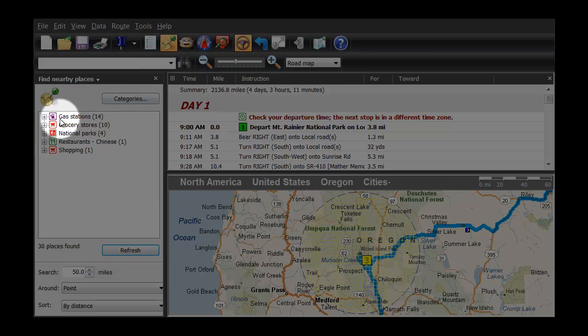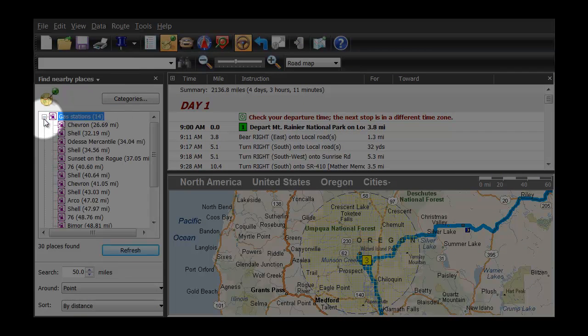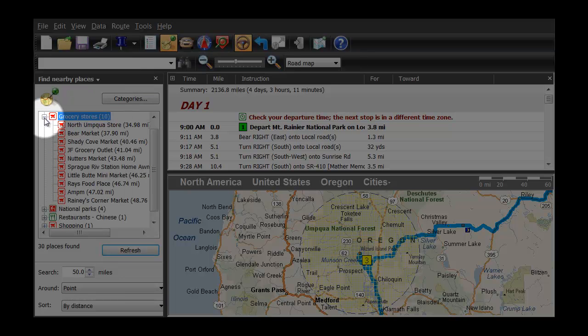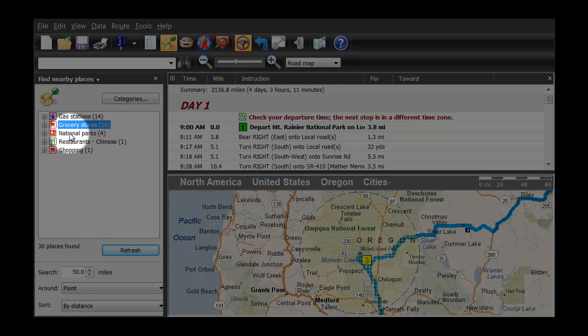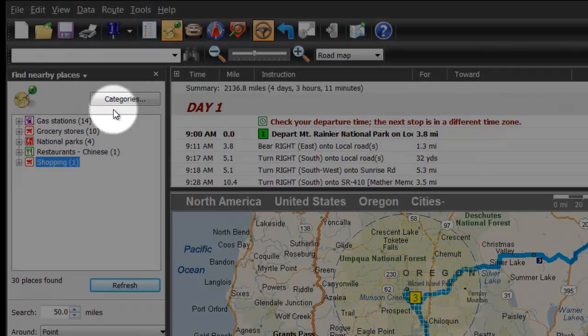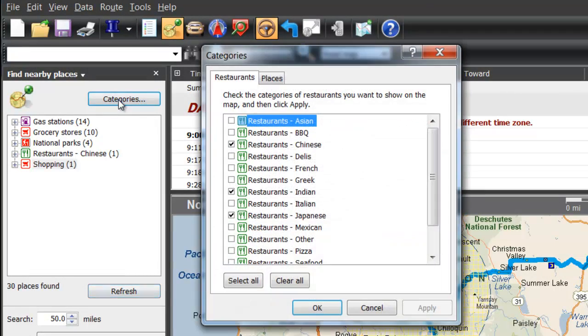You can find gas stations, restaurants, campgrounds, ATMs, parks, landmarks, wineries, casinos, and much more — all at your fingertips. No internet connection required.